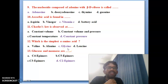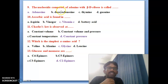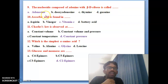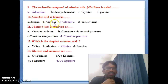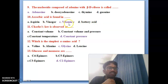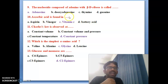Ninth bit: the nucleoside composed of adenine with beta-D-ribose is called adenosine. Adenosine is the correct answer. Tenth bit: ascorbic acid is found in — options are aspirin, vinegar, vitamin C, and battery acid. Vitamin C contains ascorbic acid, so vitamin C is the correct answer.